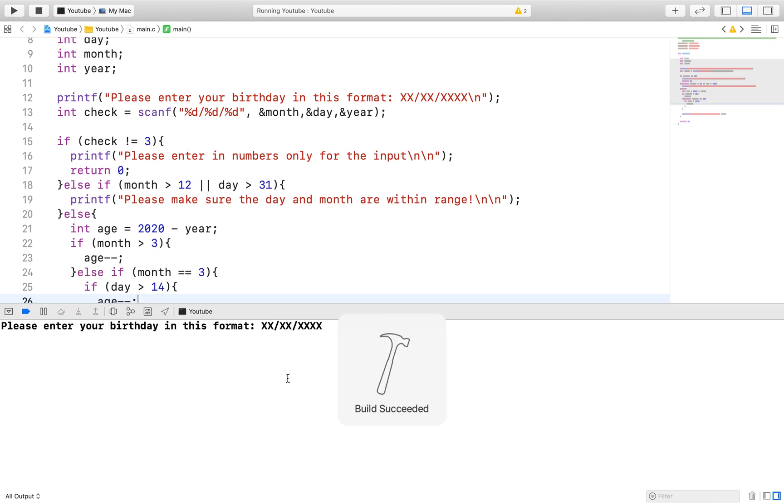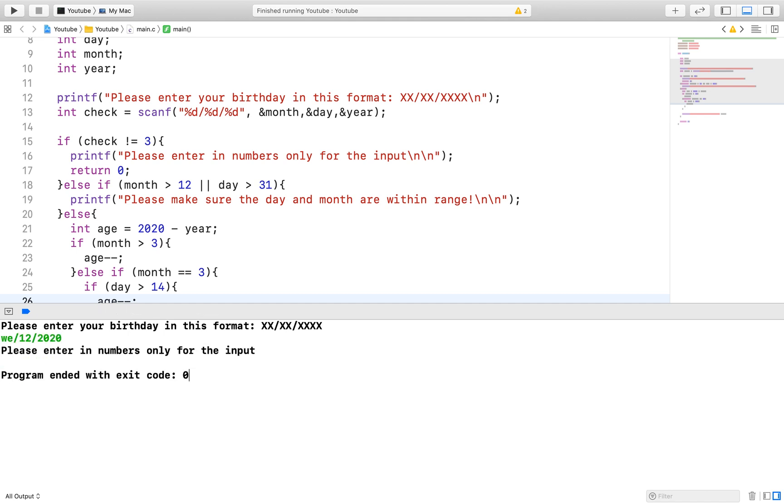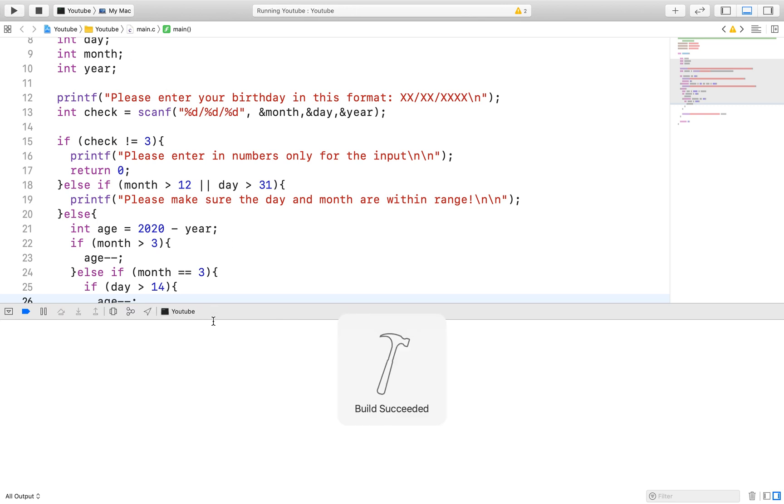Nonetheless, validating the day and the month will be easy to do once they enter in the correct values for the input. Just compare them with an if statement. Once everything is correct, the age can then be calculated.